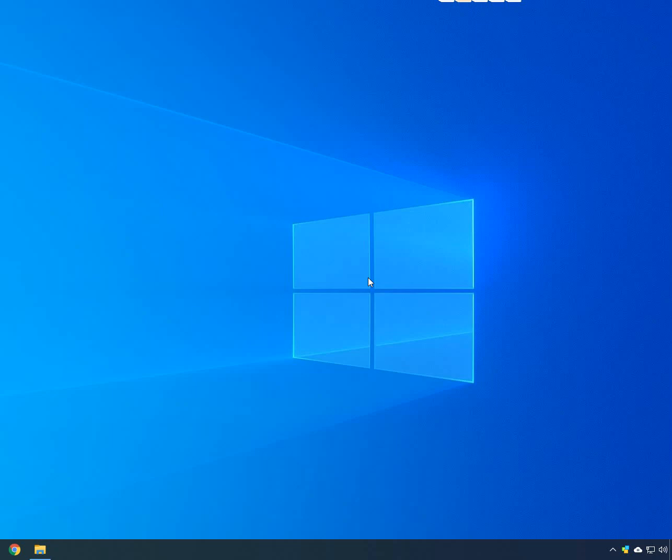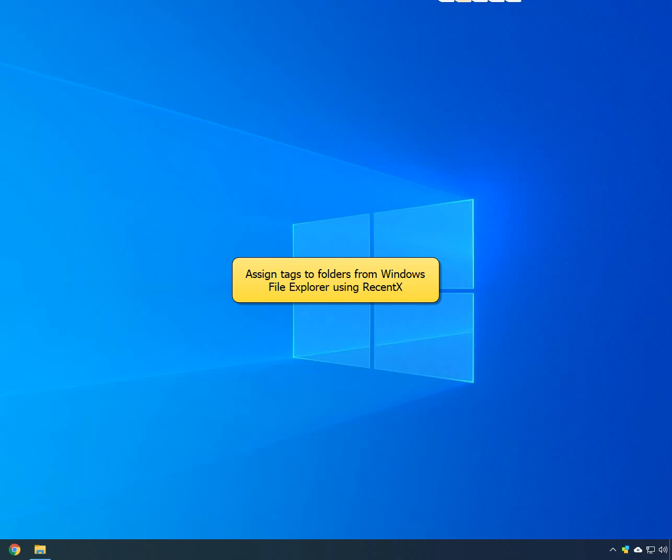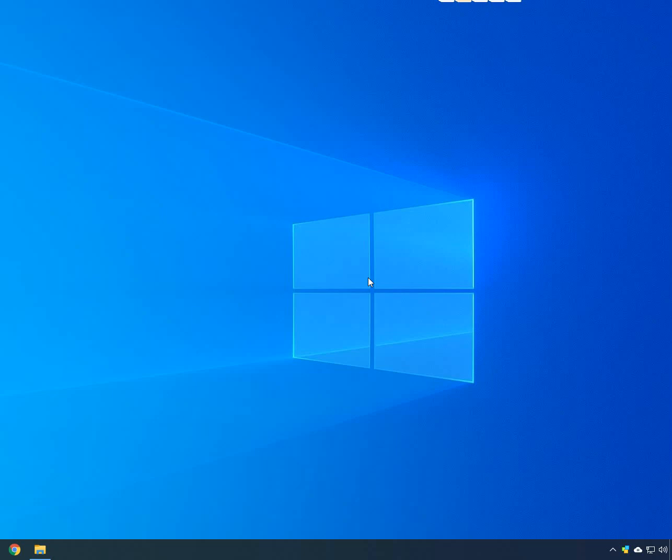Hello everyone. This video will demonstrate how to assign tags to folders in Windows using RecentX. You can assign tags to a folder directly from the Windows File Explorer. Let us see how.